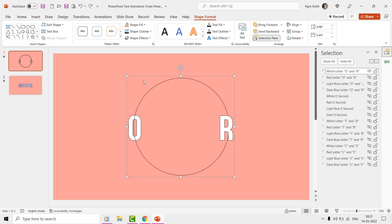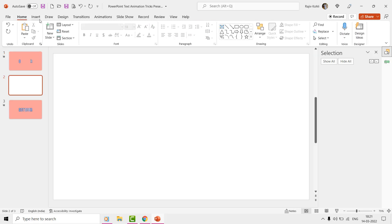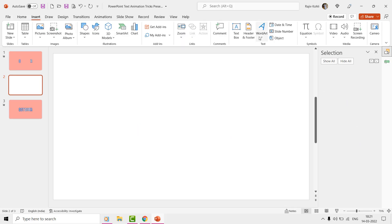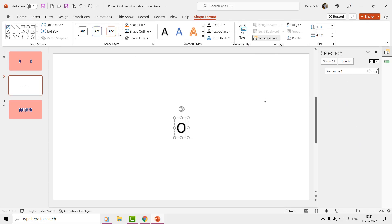On a new slide, type the text that you want to animate. As we want to animate each of the letters separately, it is important to have each letter in a separate text box.